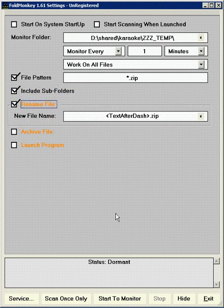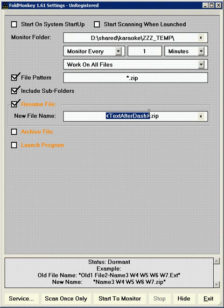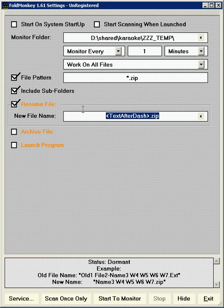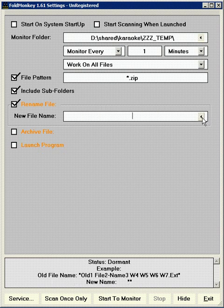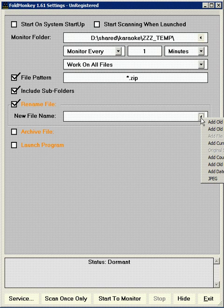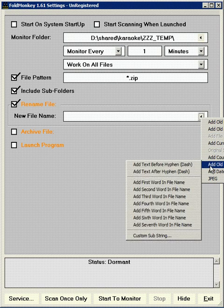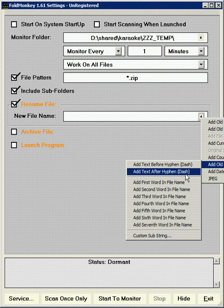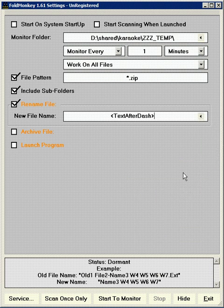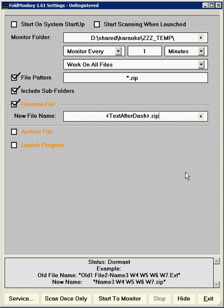Rename file. And this includes, in our case, we want to use this tag called text after dash dot zip. Now, to start over fresh, to show you how this works, you can just hit delete there, and you hit this arrow, and you scroll on down to where it says add old file name subtext. You probably can't see that here, but trust me, it says add old file name subtext. And it says add text after hyphen or dash. That's what we want. And then you're just going to type in the dot zip, and that'll set up that field for what we want the new file name to be.